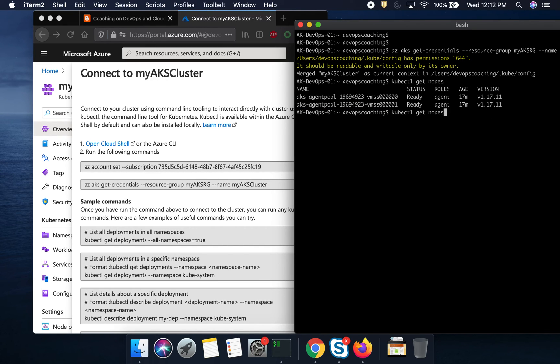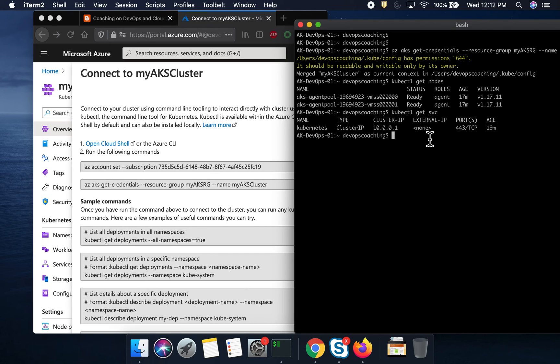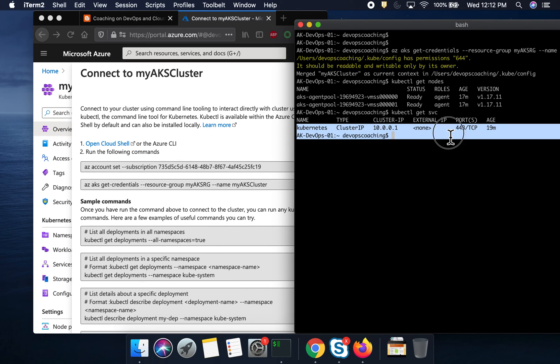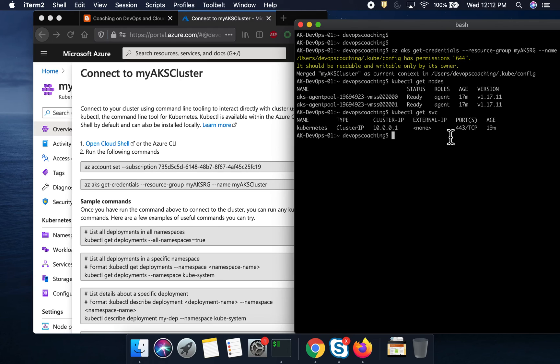And if you would like to look at the services under these nodes, right now, you see here? This is our default Kubernetes services. Because we have not deployed anything to the cluster yet. This is just a cluster itself. We have not deployed any applications.